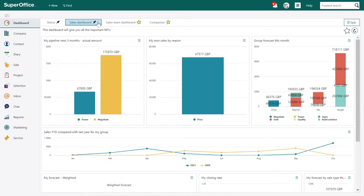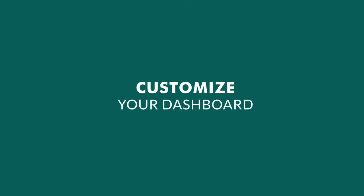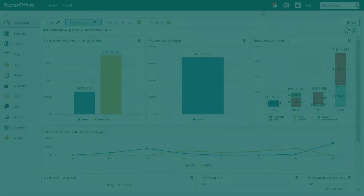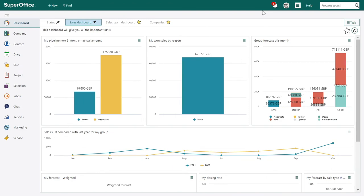Like before, access rights and confidentiality apply to the tile data, so tiles will only display information you have access to. Dashboards are ideal for all users and managers alike — you can get an overview of your individual work or your team performance. Let's see how to easily set up a SuperOffice dashboard and use predefined tiles such as charts, reports, and lists to get an instant data overview and measure your work.